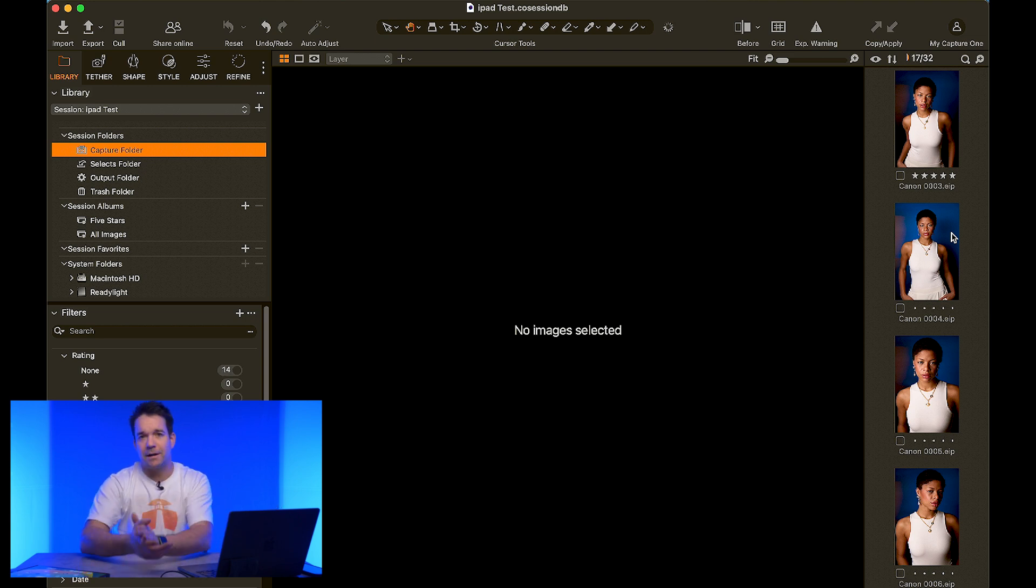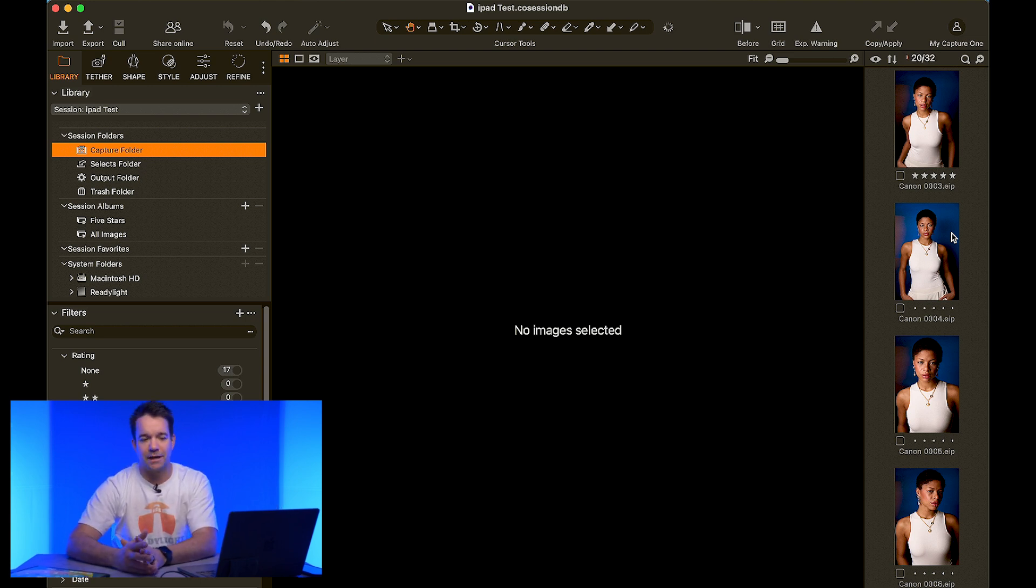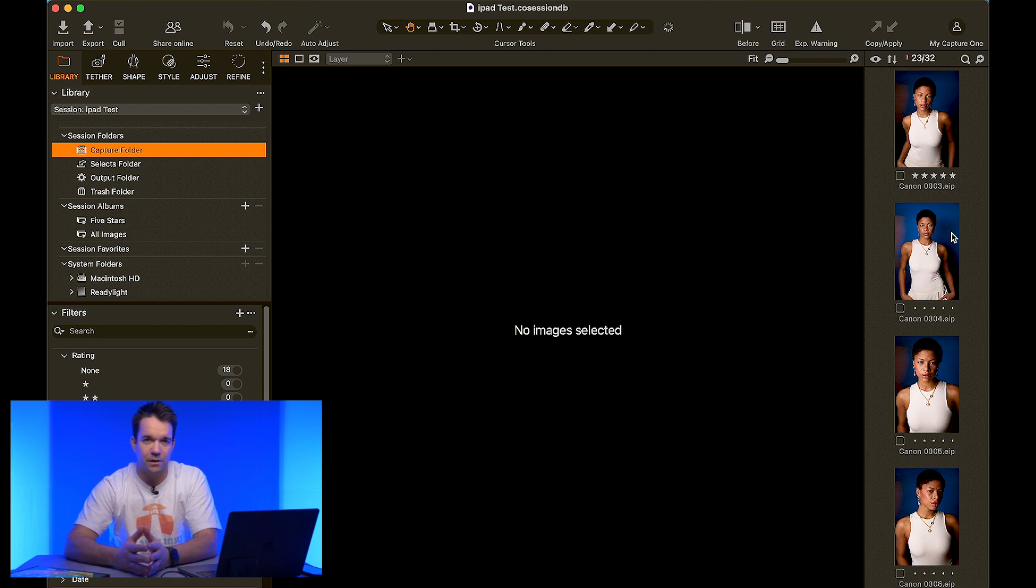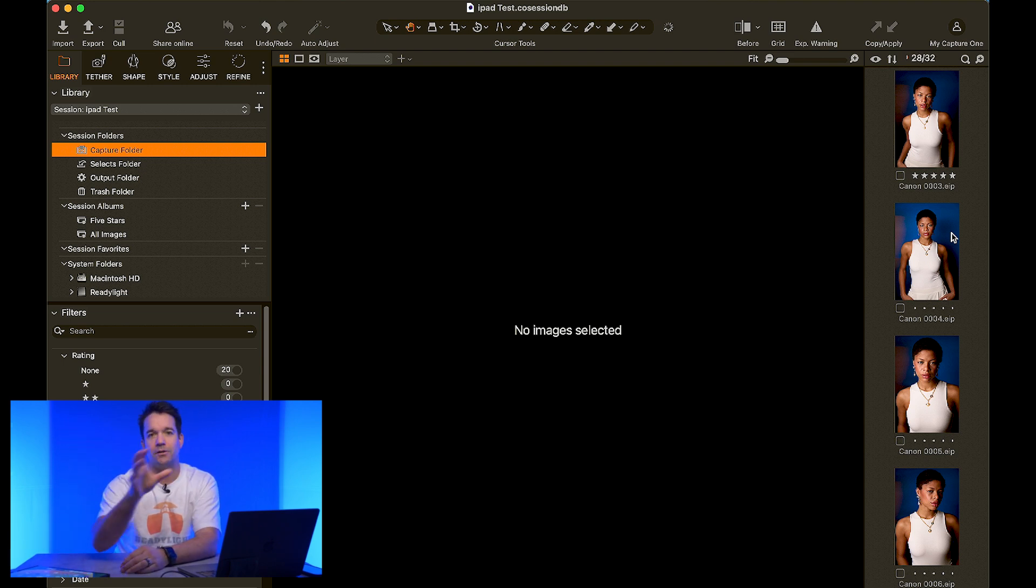So this is the way that I've found to be the best and the most reliable and quite frankly, the most convenient way to transfer files from the iPad to the computer to finalize your edits.